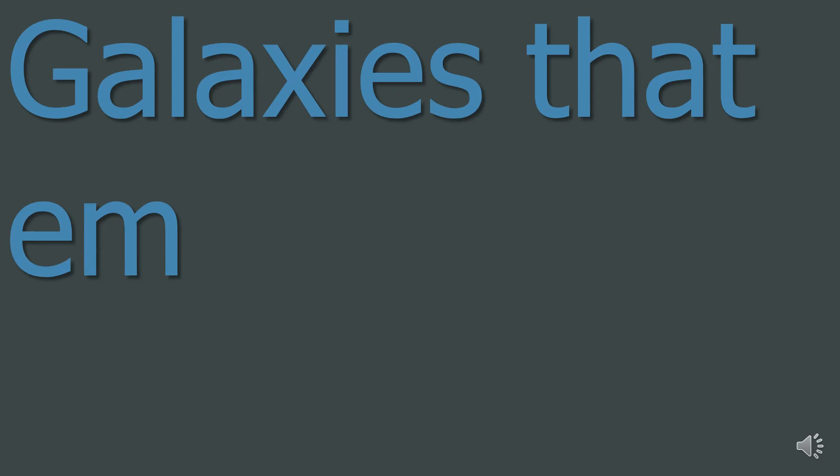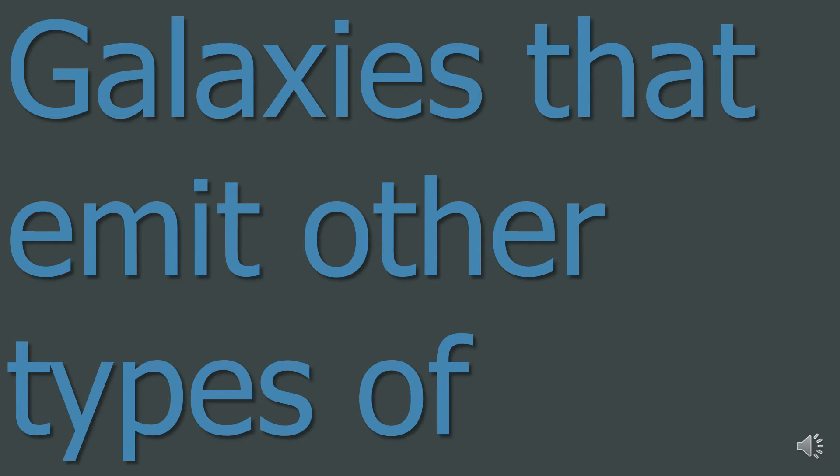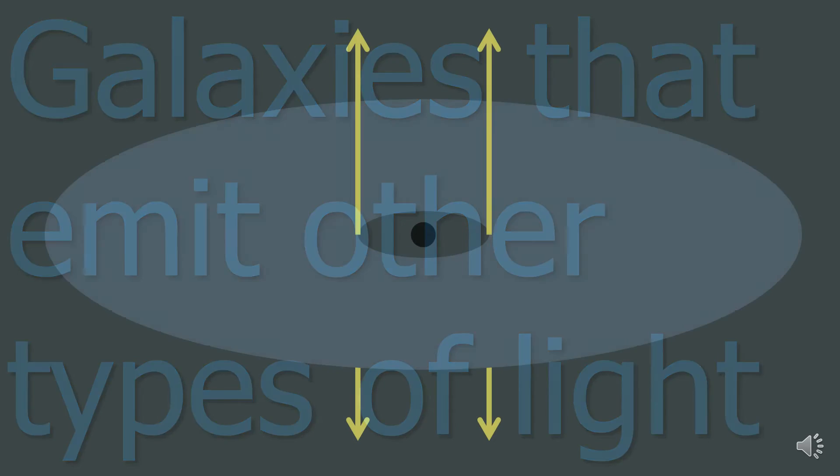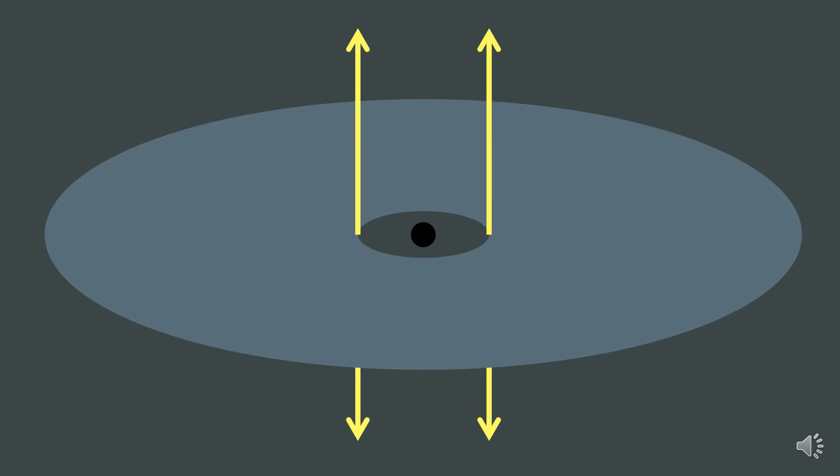3. Galaxies that emit other types of light. Some galaxies emit large quantities of the electromagnetic spectrum that are not visible light, like X-rays or radio waves. These electromagnetic rays are usually in addition to visible light.